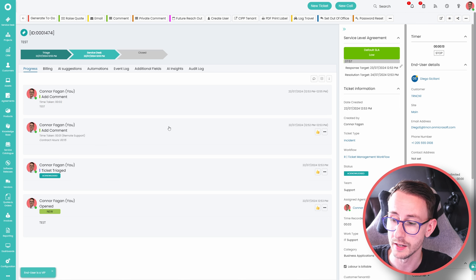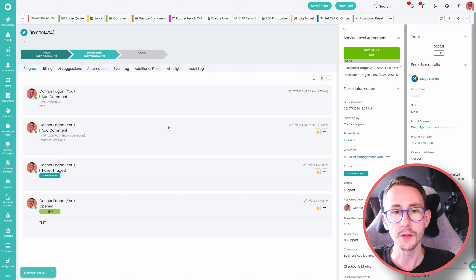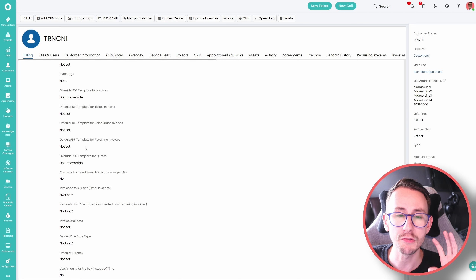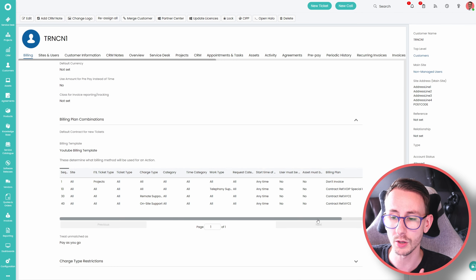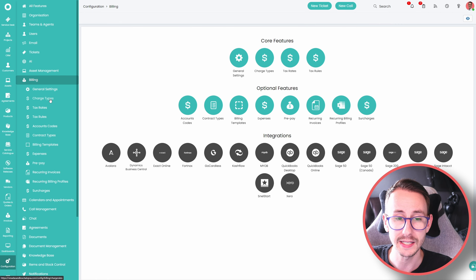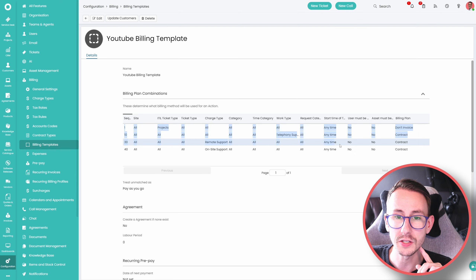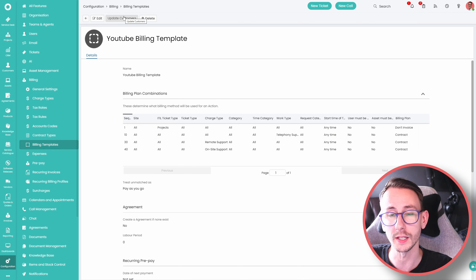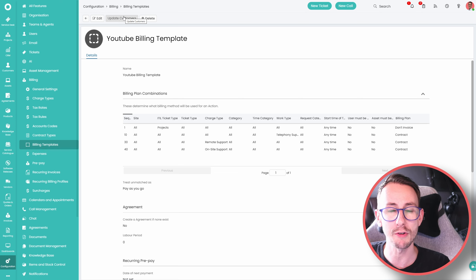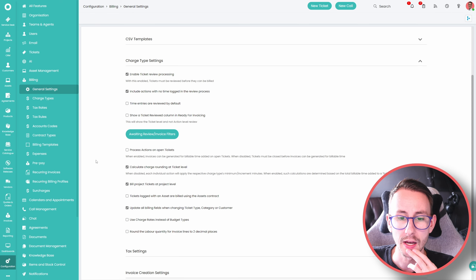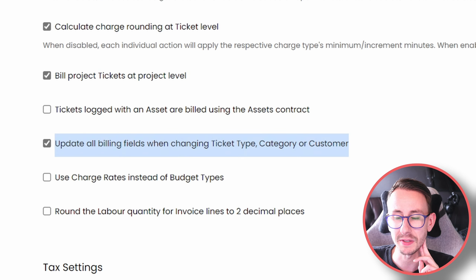That video has been long and there's a lot to digest. To summarise: we have a ticket, the client determines billing priority. If you're simple, doing it at the agreement level is perfectly fine. Once you get complex, leverage billing templates and never set a default contract. The benefit of billing templates is they're maintainable — you can edit a template and update all customers using it in bulk to reflect new ways of working.